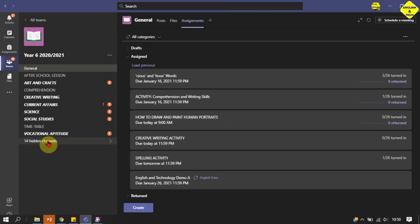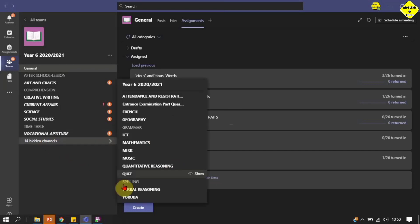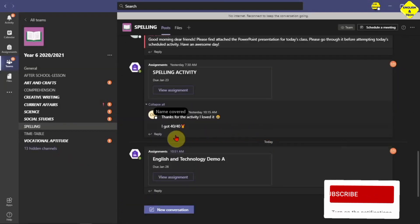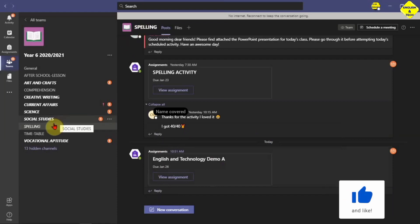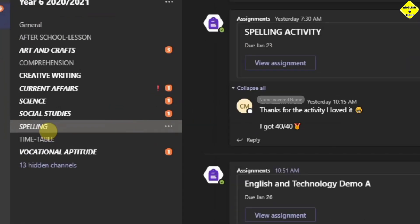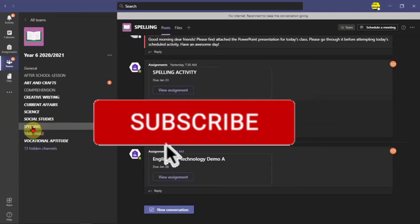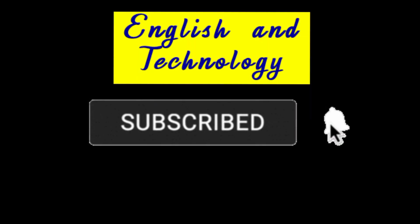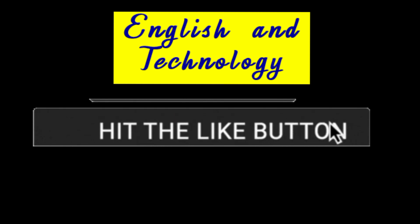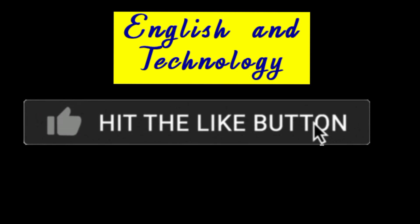Let's check that the assignment is posted in the right channel — the Spelling channel. It's here, in the proper channel I wanted, which is Spelling, not General. The assignment has dropped in the right channel. I hope you find this video very helpful. Kindly subscribe to English and Technology, please like this video and share the link as well — these really do help. Thank you.